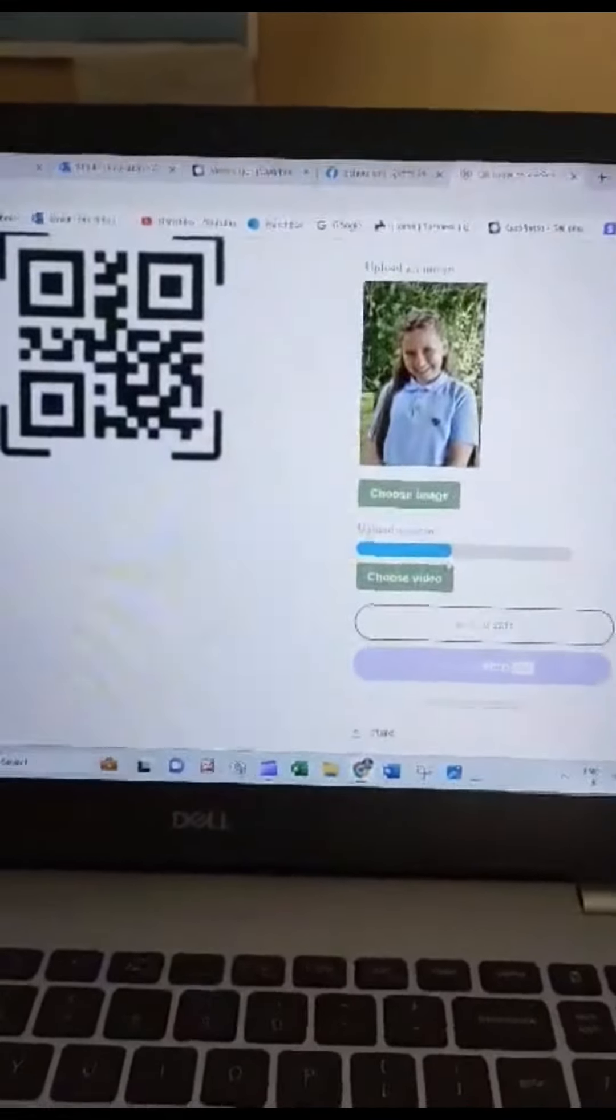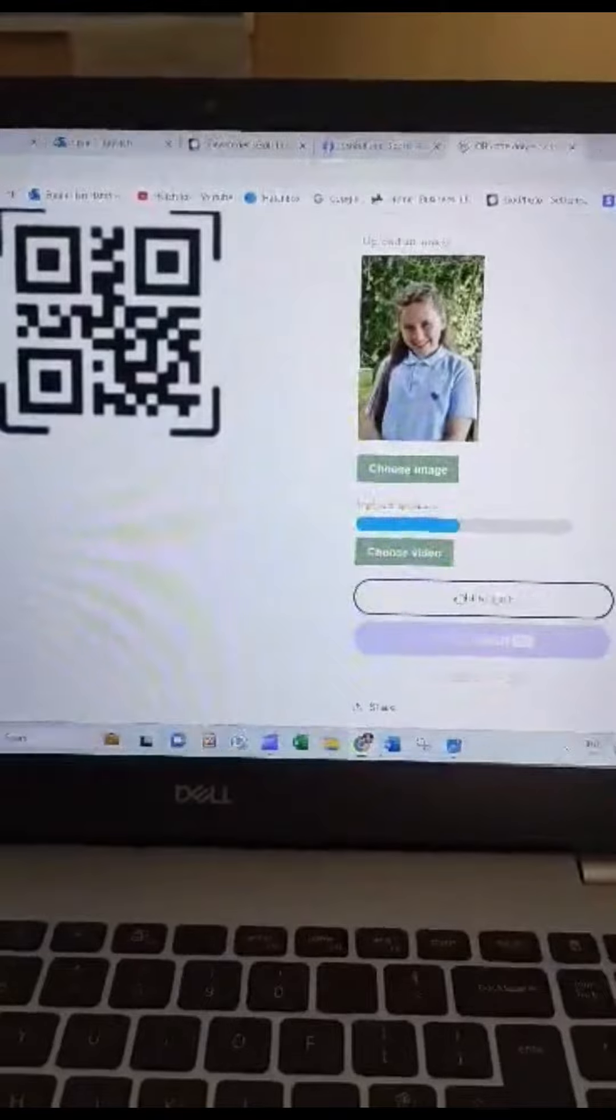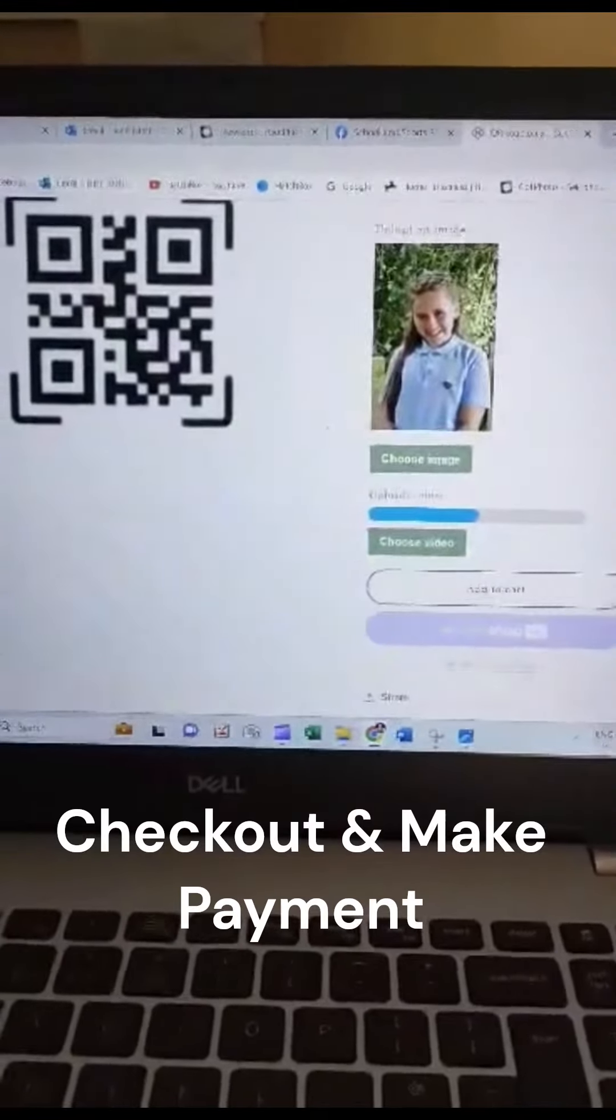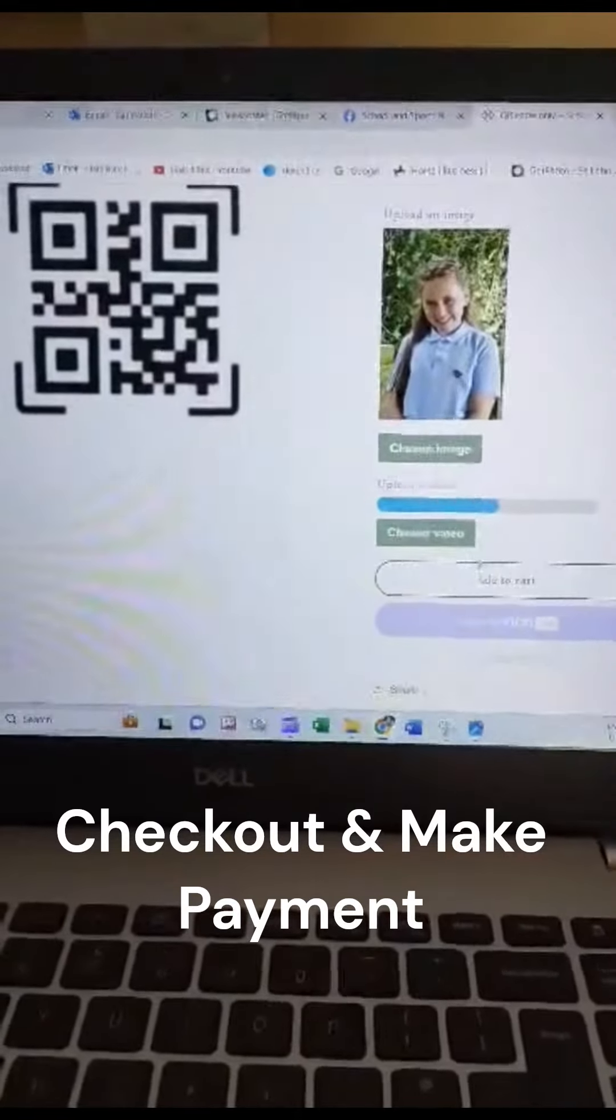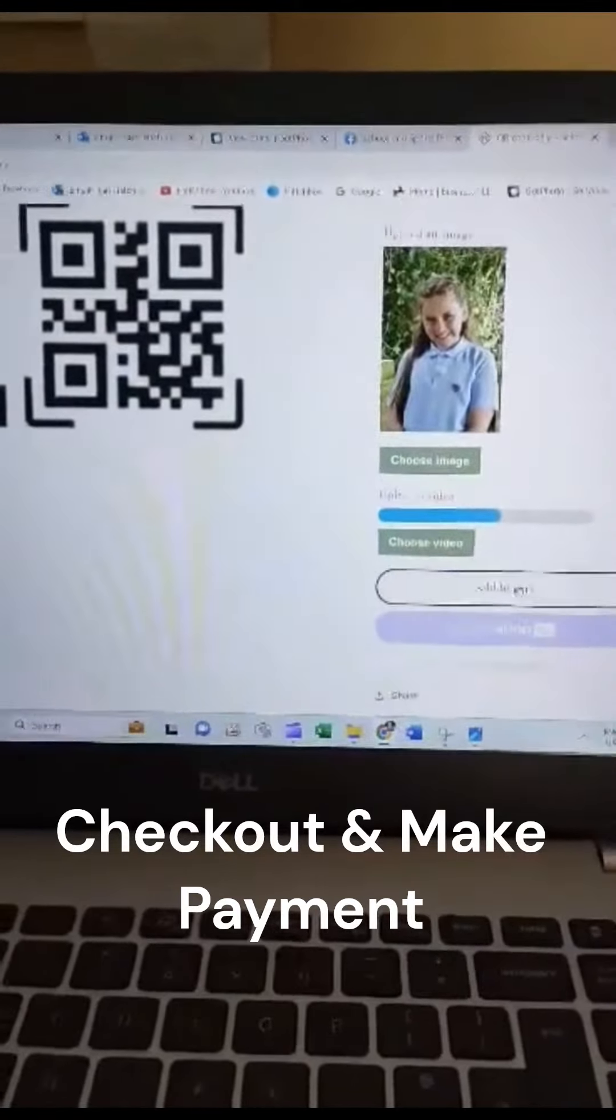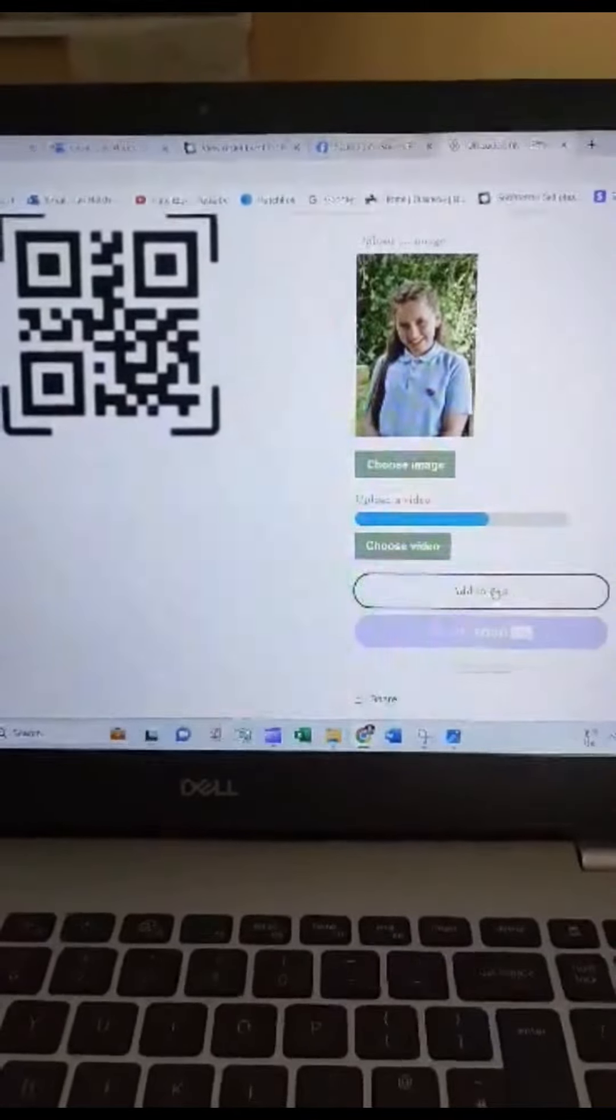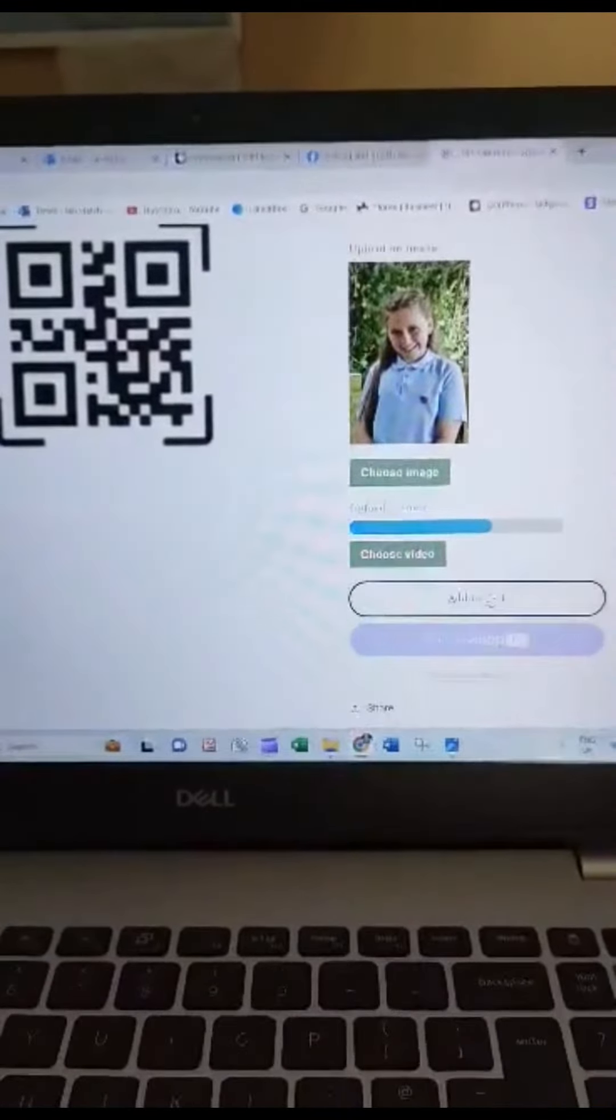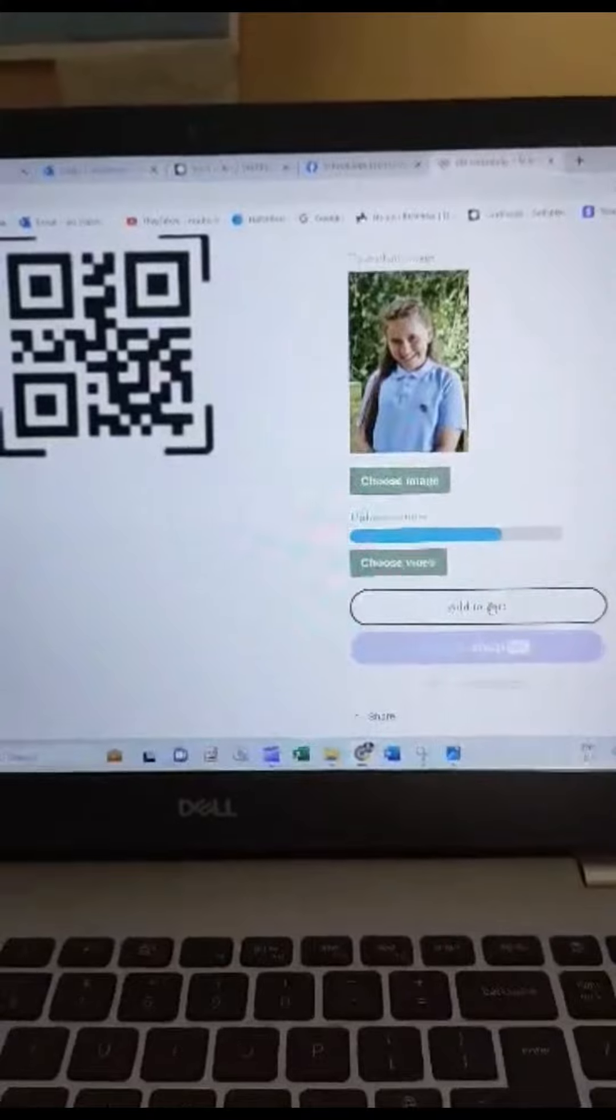When you're ready and the video is loaded, click add to cart. Then you can go to the checkout to make payment.